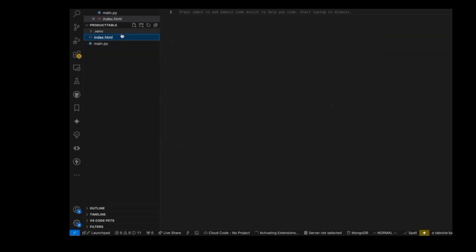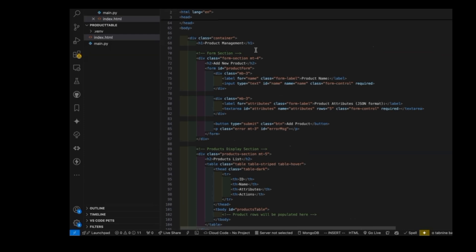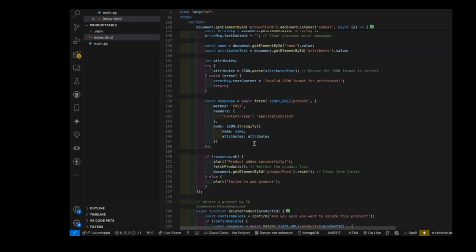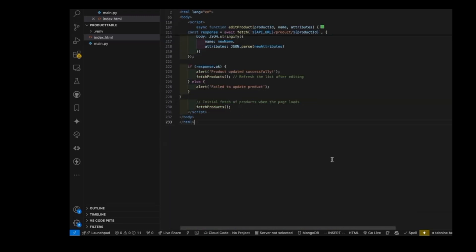Now let us integrate these CRUD operations with our front end. We already created an index.html file. In this HTML file we have a form to add new products and a section to display the list of products. The Bootstrap library is used for styling. Finally, we implemented the JavaScript functionality to interact with our Flask API. This script fetches products from our API and dynamically populates the products table in our HTML. It also includes functions for deleting and editing products. You can find the link to the source code in the comment section below.